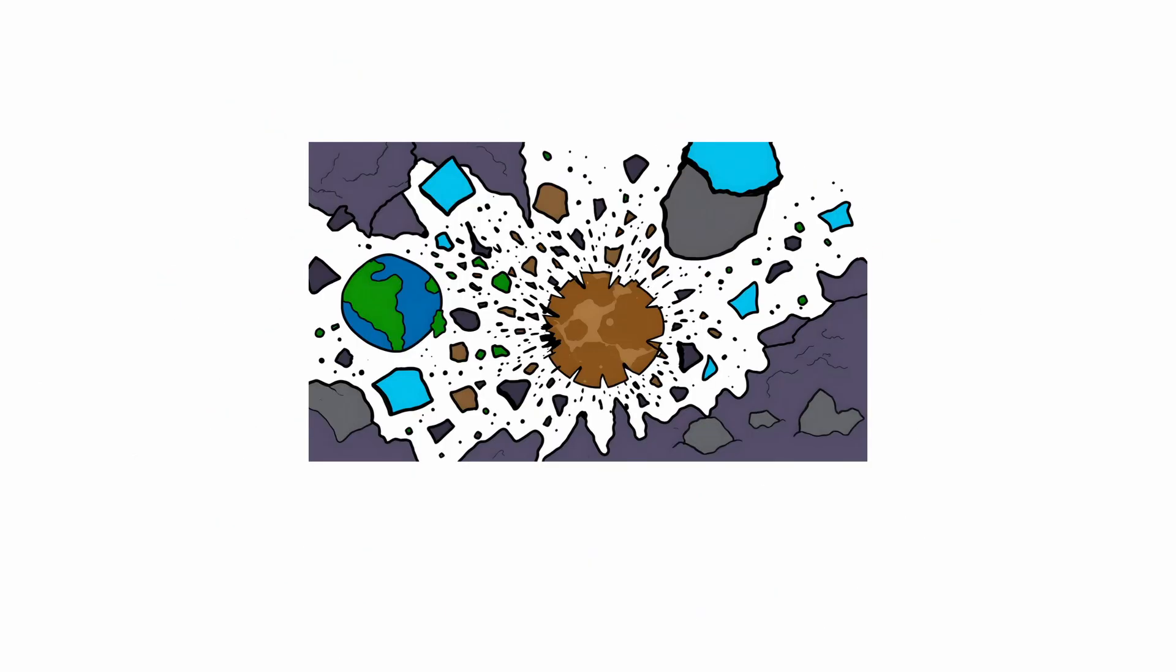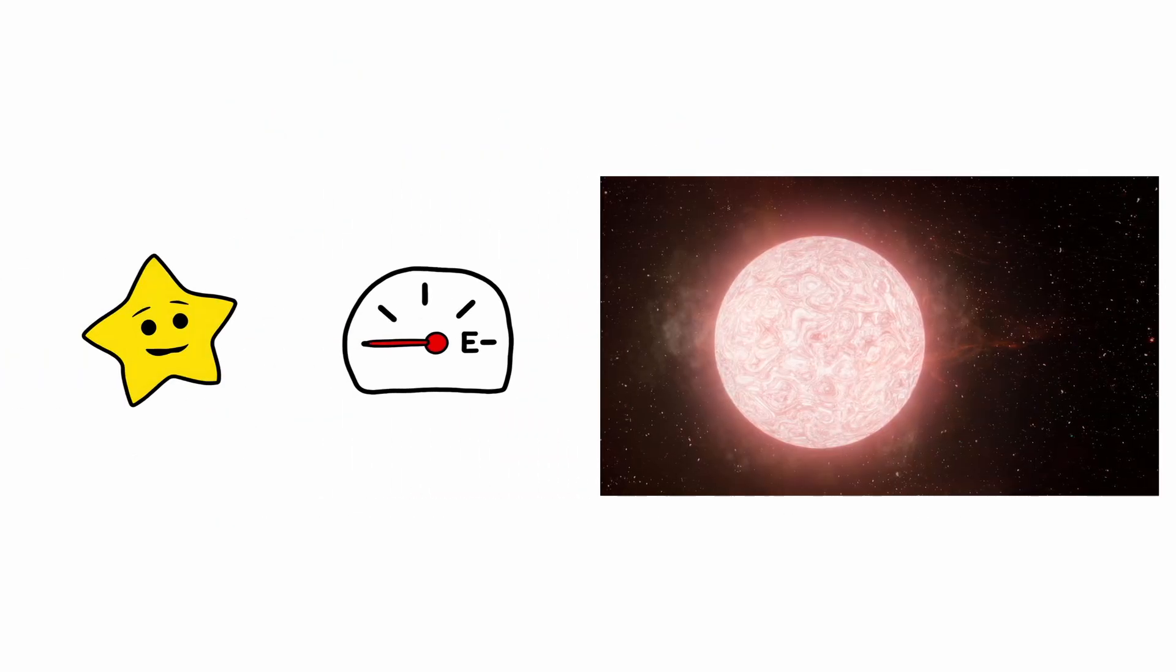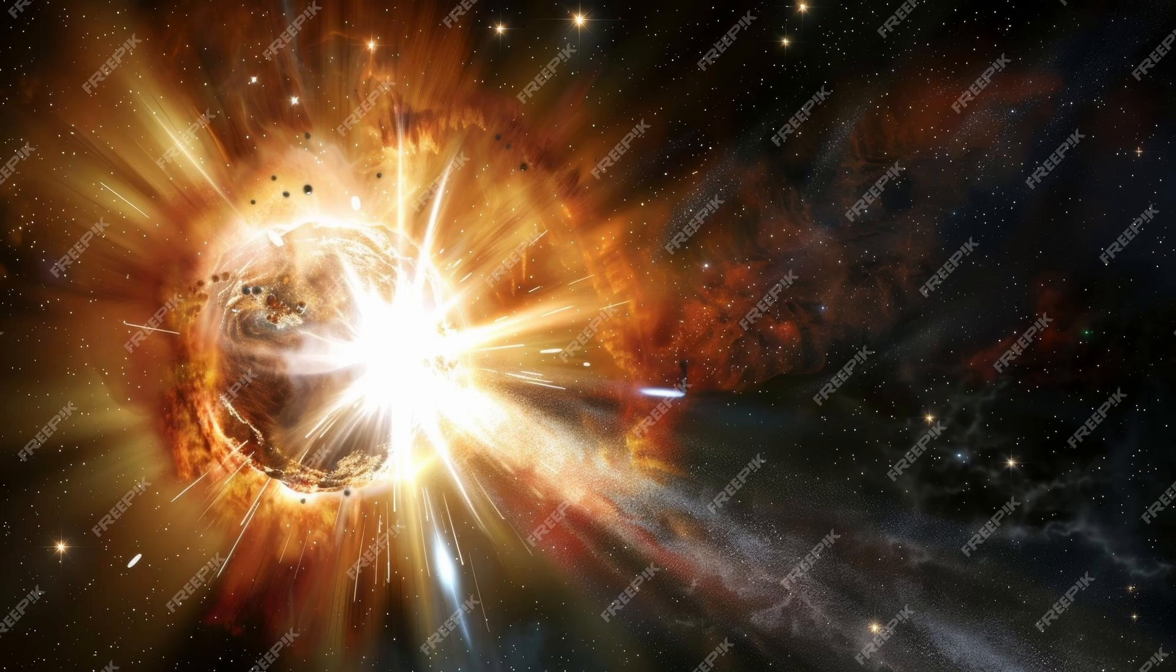Supernovae. A supernova is the spectacular and violent death of a star, and it is one of the most destructive events in the cosmos. When a massive star runs out of fuel, its core collapses and then explodes outward in a blast of unimaginable power.